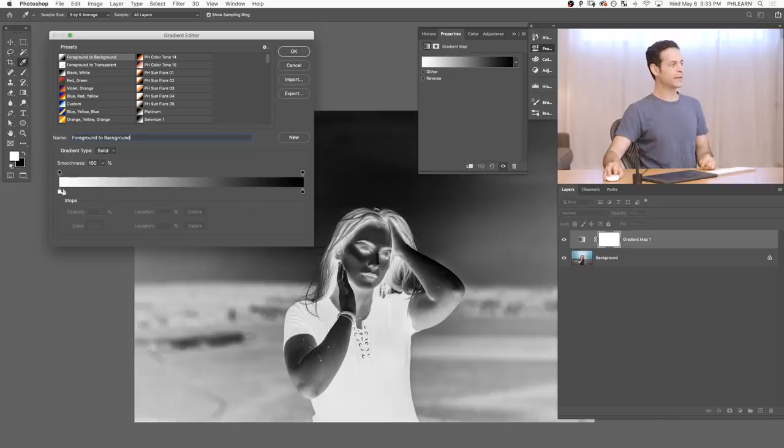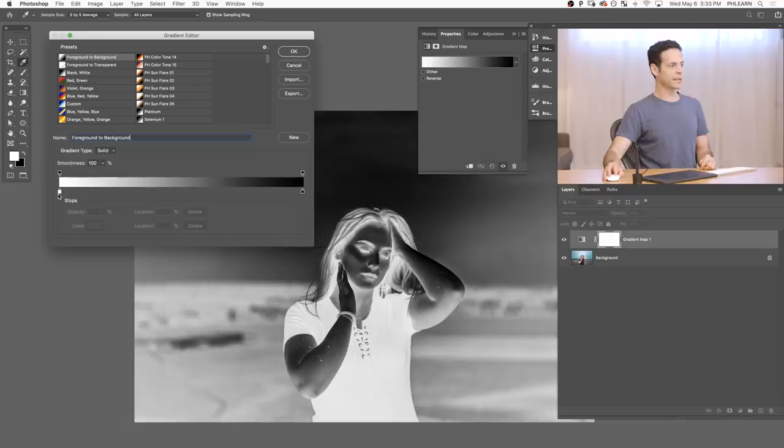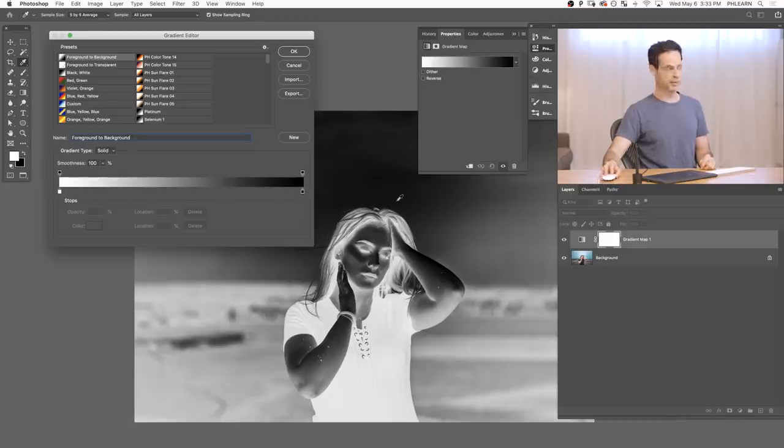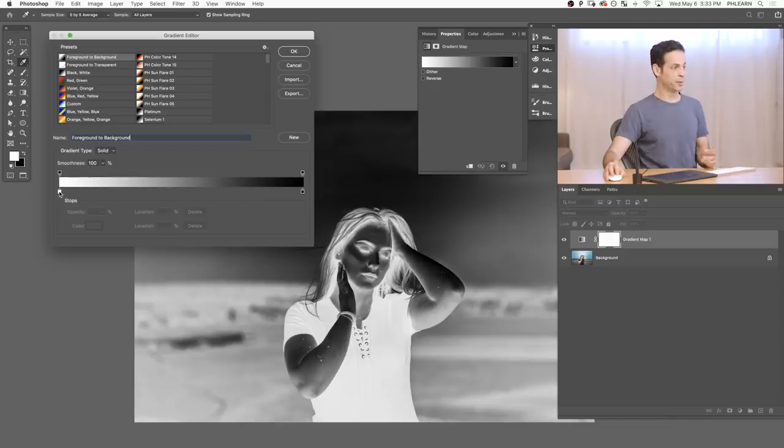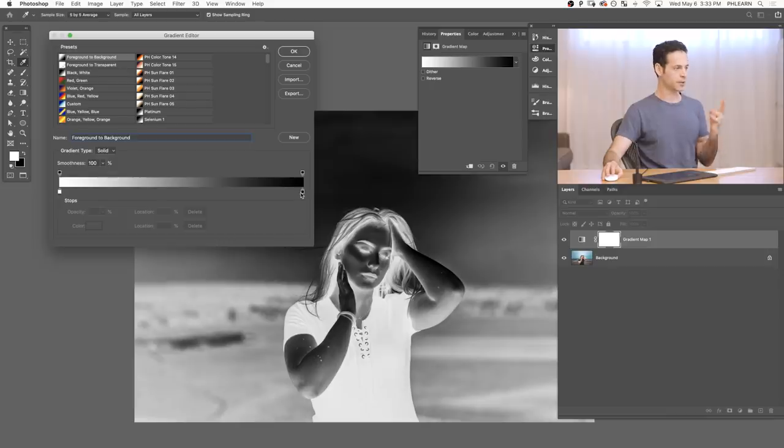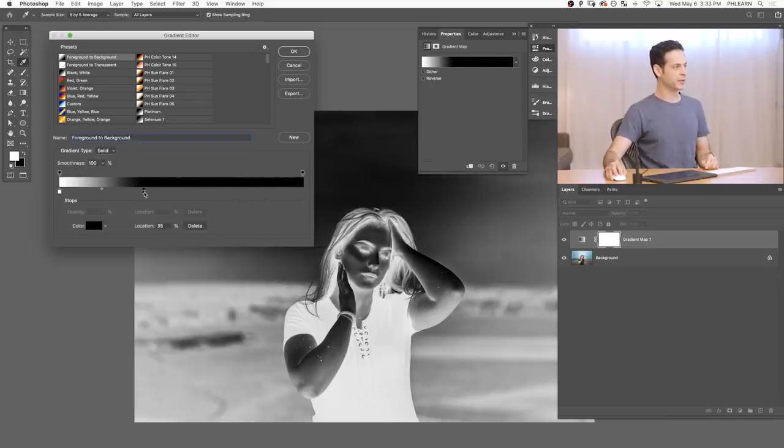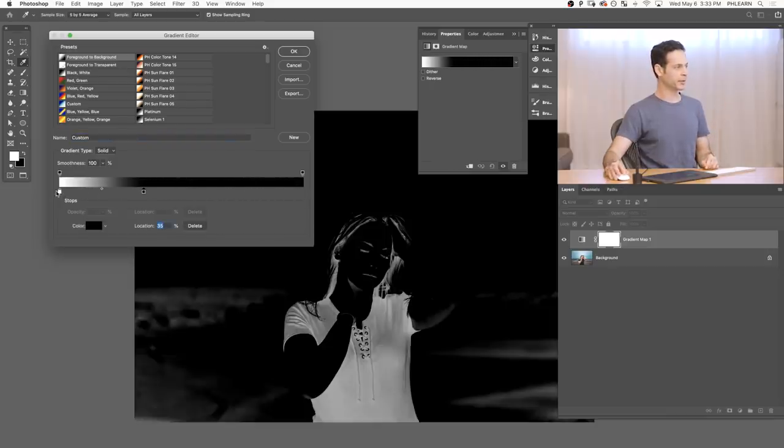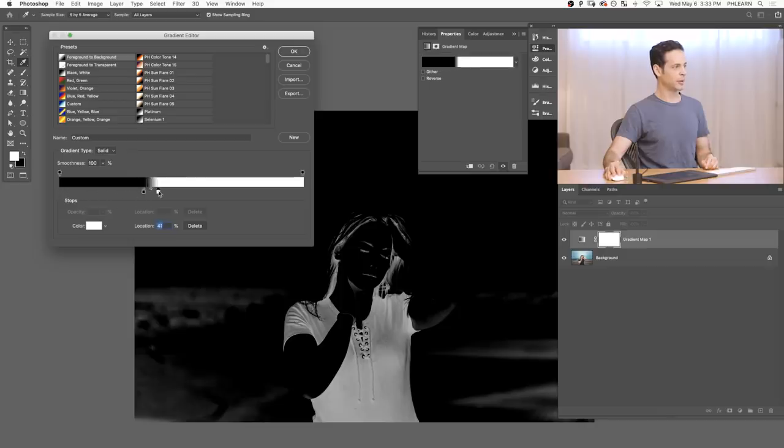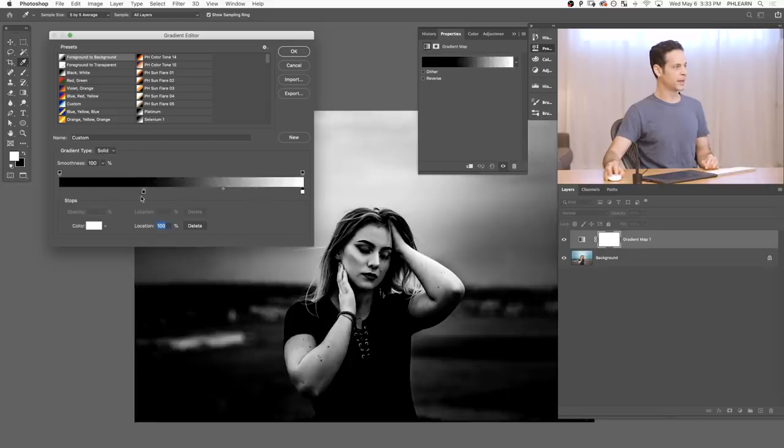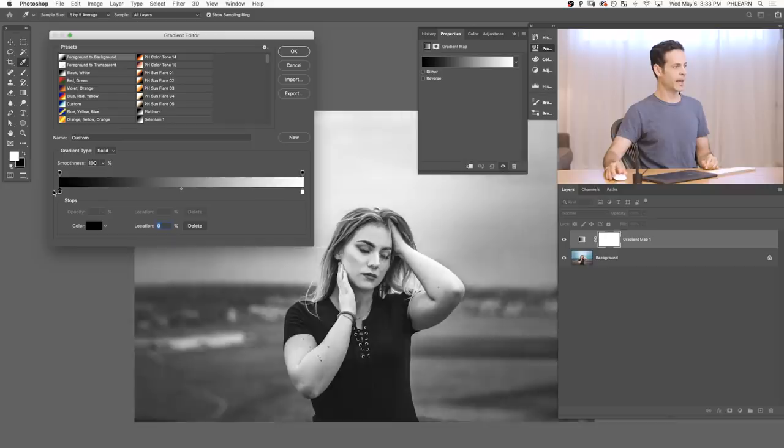Now, on the left-hand side of your gradient editor, this is going to correlate to the dark parts of your image. And on the right-hand side, this is going to correlate to the light parts of your image. So right now, the dark parts of my image are being mapped as white and the light parts are being mapped as black. That's why it looks inverted. So I can simply take this black slider, move it to the left. We're going to take this white slider, move it to the right. And here you can see, now it looks natural.